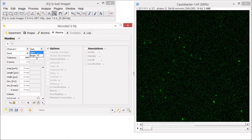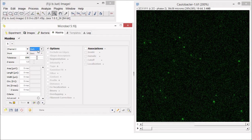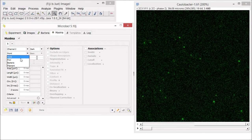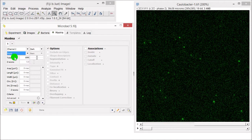Now select the type of background. The images in channel 2 have a dark background compared to the fluorescent particles that we want to detect, so we will use dark mode. Below this, in the mode of detection drop-down menu, there are several choices available. For details about all the maxima detection modes, please refer to the documentation on our website.